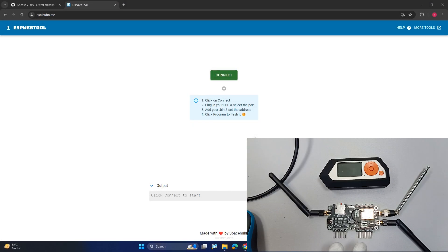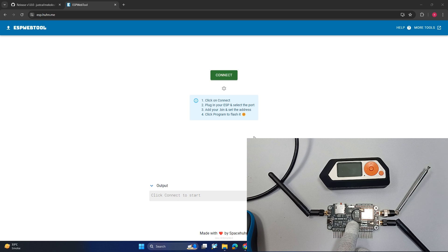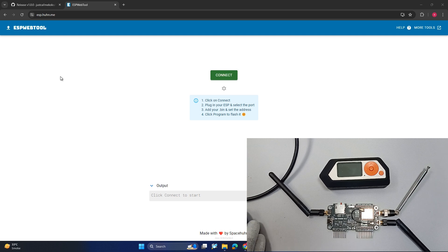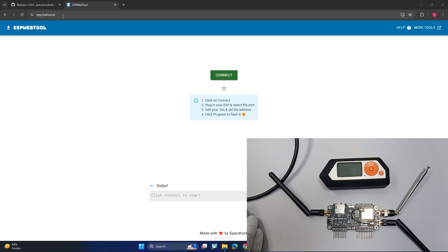In this video we are going to flash the Marauder firmware on this ESP32 chip of our three-in-one multi-board. You have to go to this link which is esp.huhn.me.